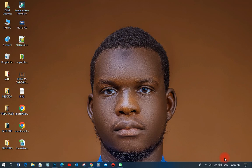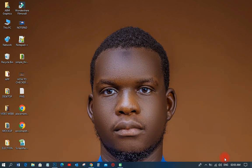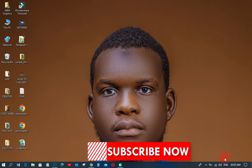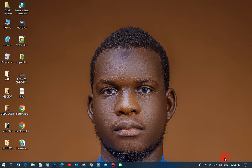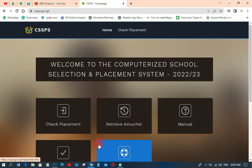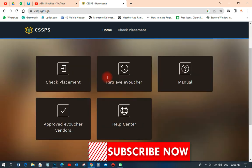Hi, welcome back to my YouTube tutorial. This is ABN Graphics. On this particular tutorial, I'm going to show you how to retrieve an e-voucher code. Maybe the person goes somewhere, checks their result, comes back and wants to check the placement again. This is how you can retrieve the code that was used to check the result, for someone who can't remember it or the café didn't give them the e-voucher code, and the person doesn't want to buy a new code.